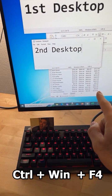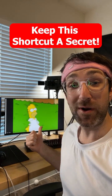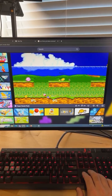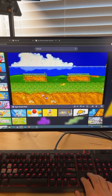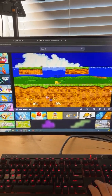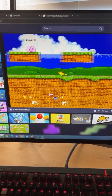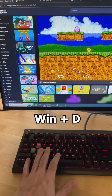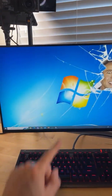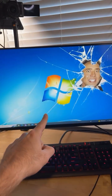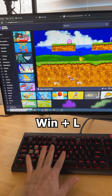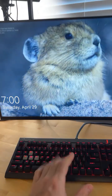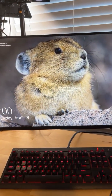Don't tell your boss about these last two shortcuts. Let's say you're at work watching or playing something you're not supposed to and your boss walks in — just press the Windows key and D to immediately go to your desktop. Also, pressing the Windows key and L will instantly lock your computer, waiting for you to log back in.